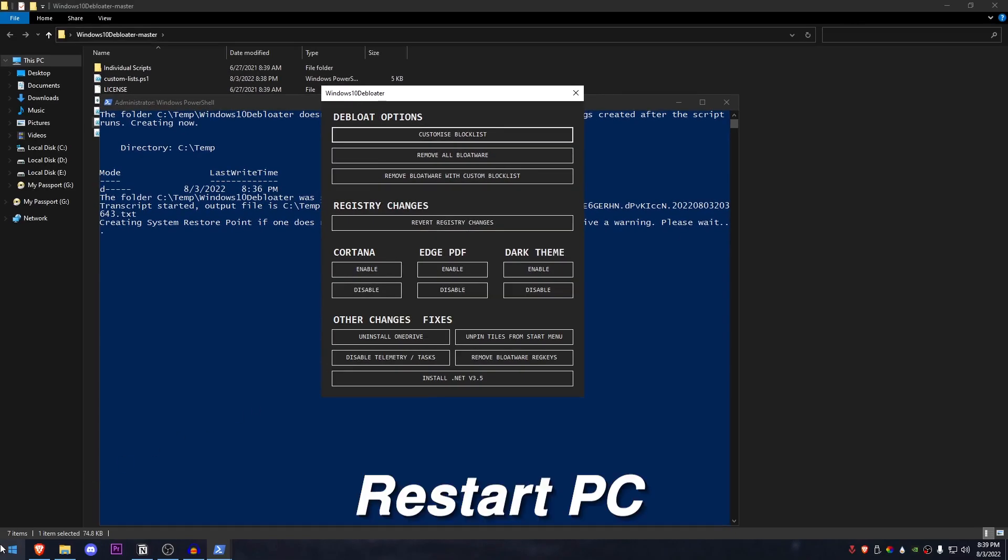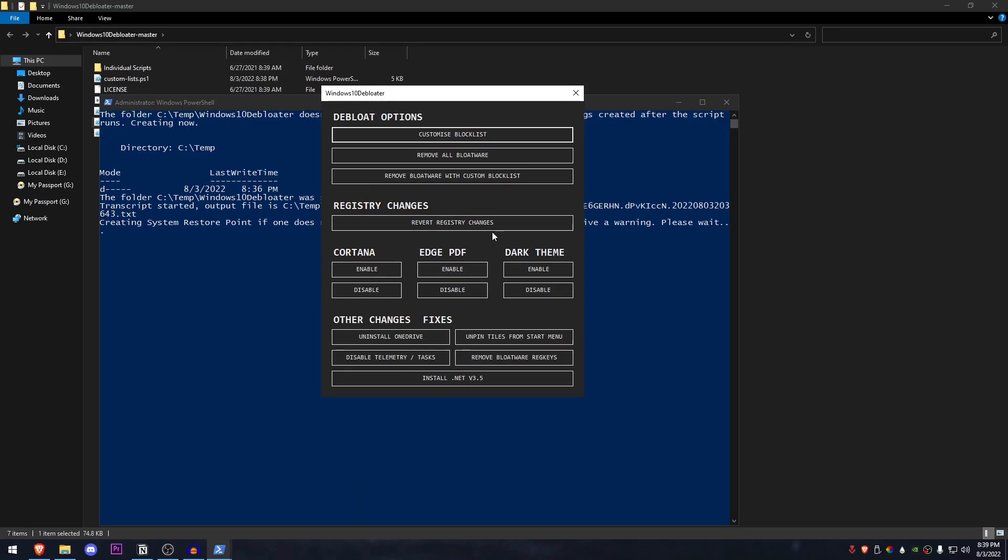Once you are done with removing all of the bloatware, I highly recommend you to go ahead and restart your PC before moving on. However, even if you don't restart, it will just go on as it is and you can always restart at the end of the video.